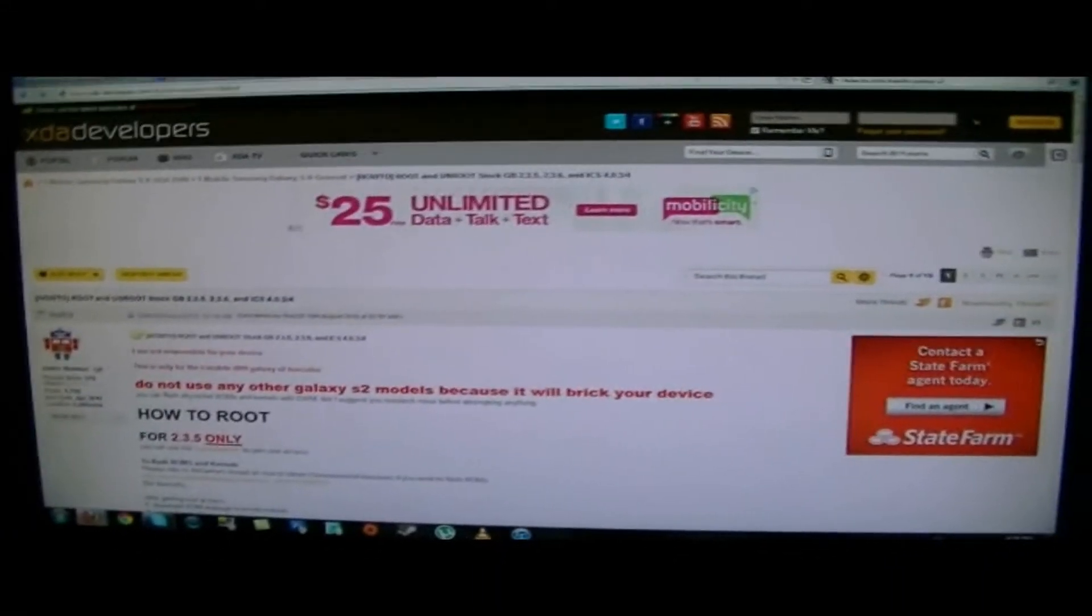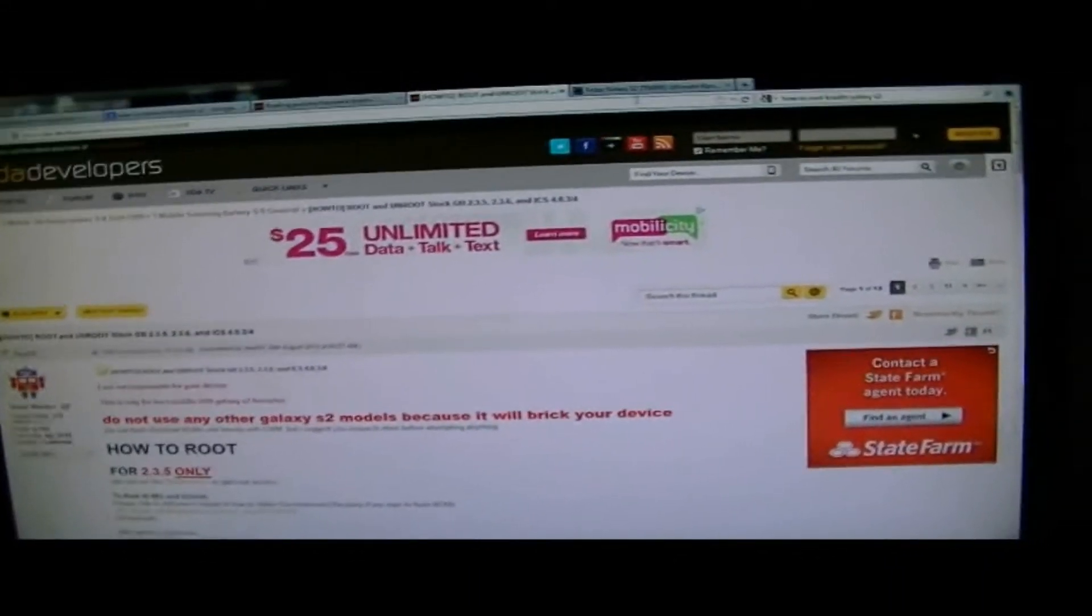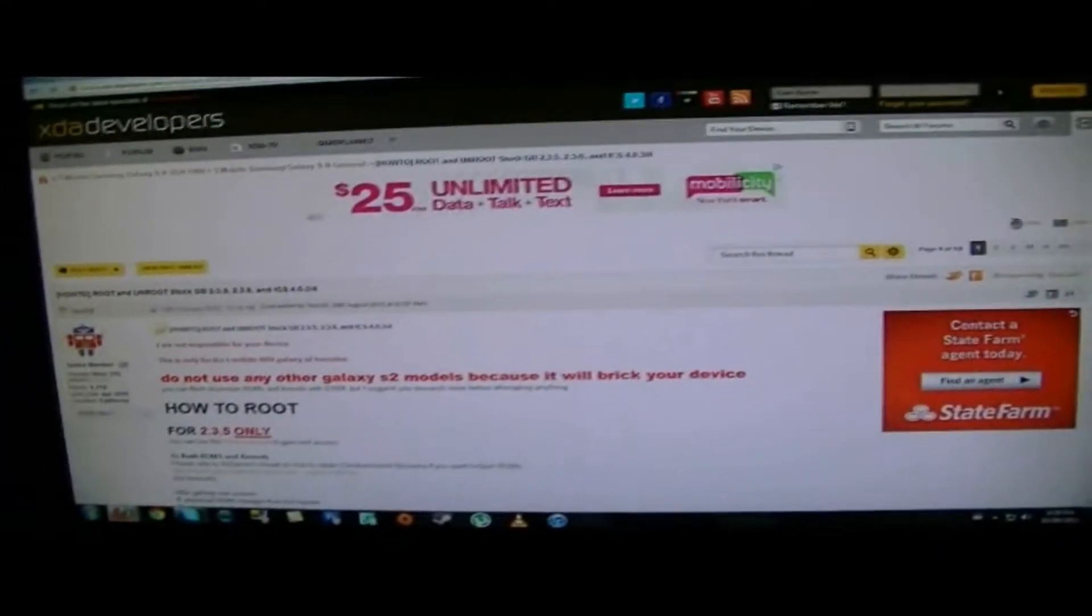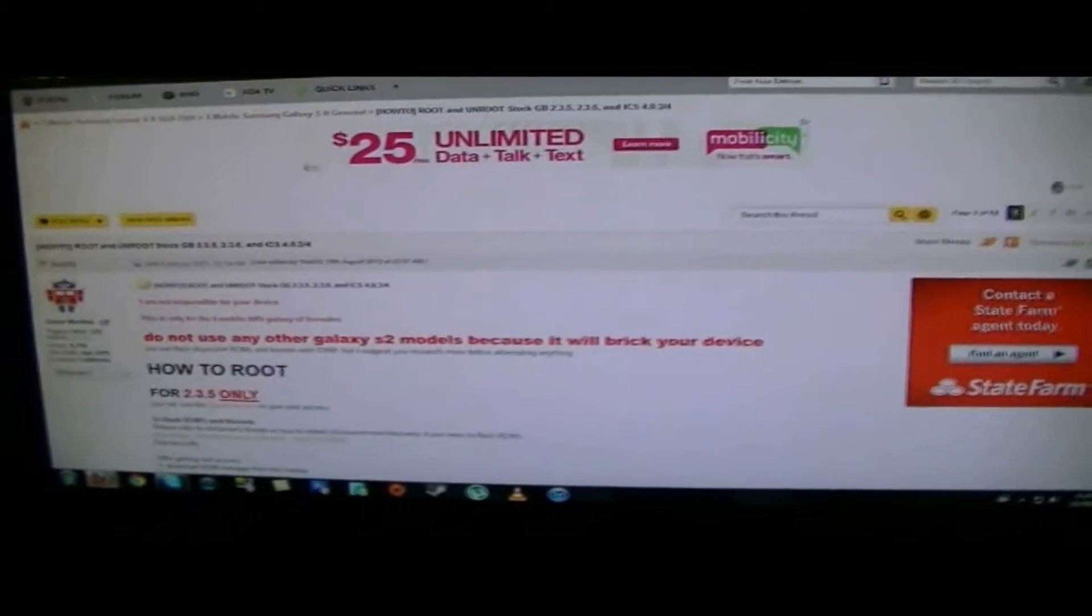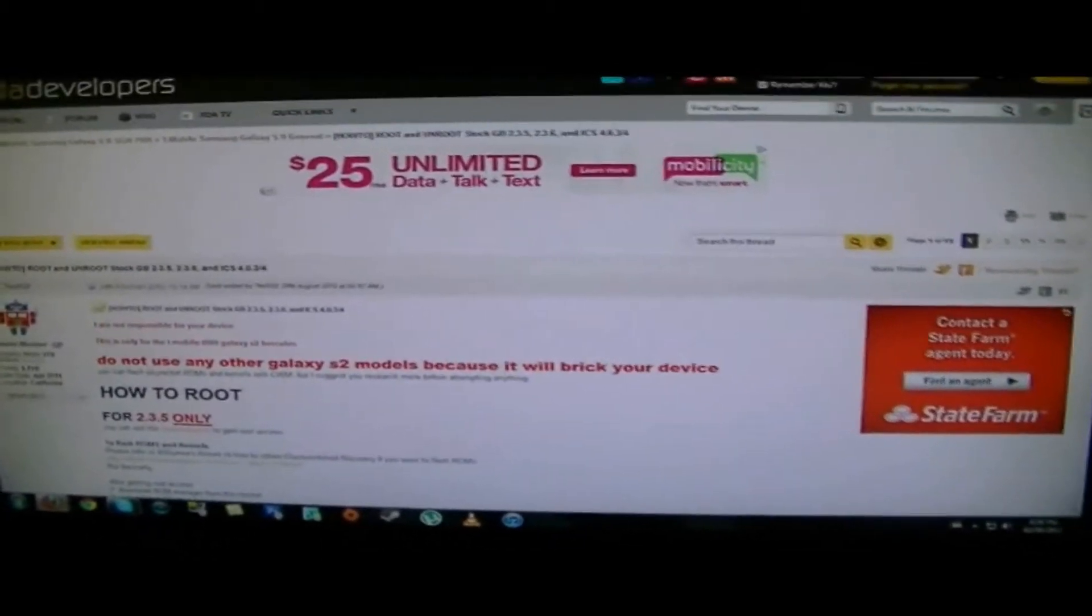Hey, what's going on guys? It's IT Tech Reviews here, and today I will be showing you how to root the Samsung Galaxy S2X.